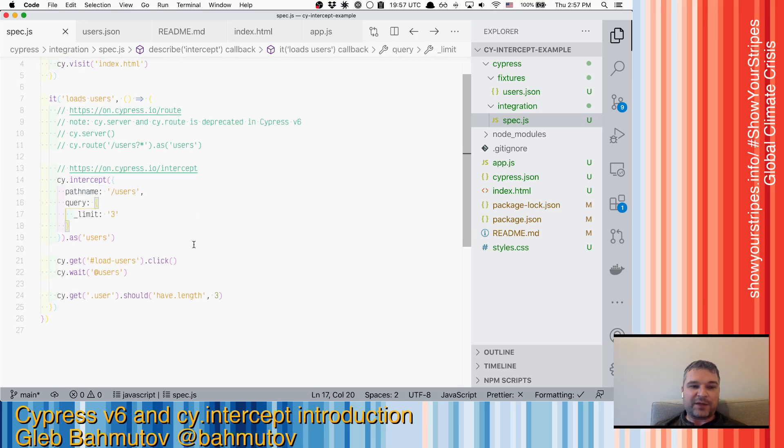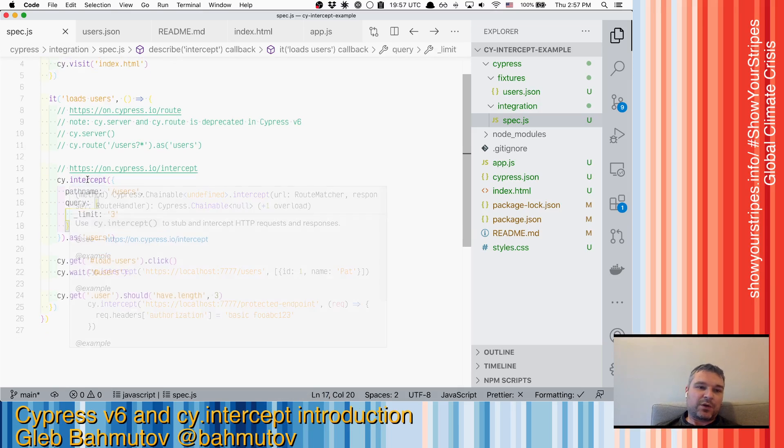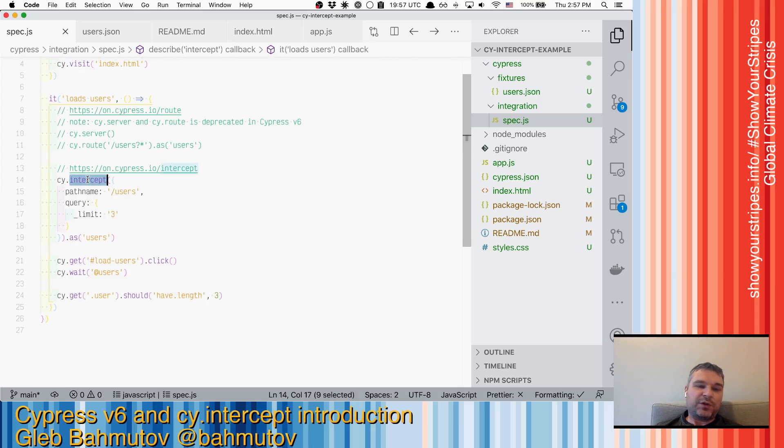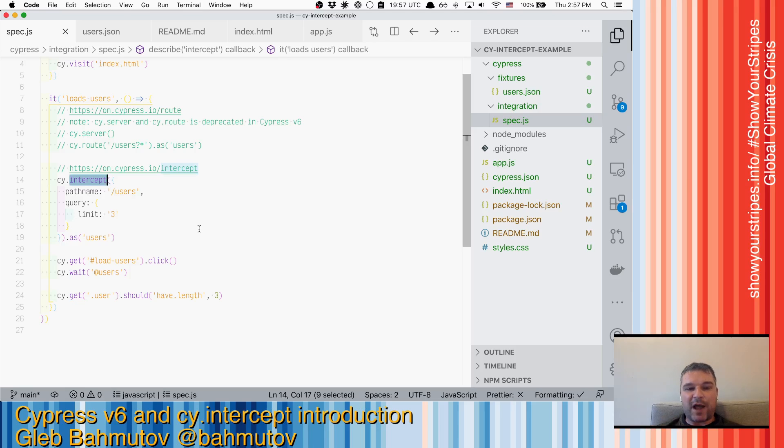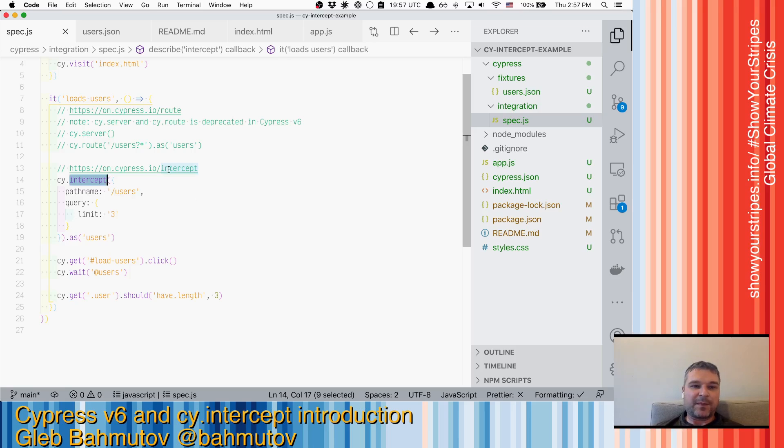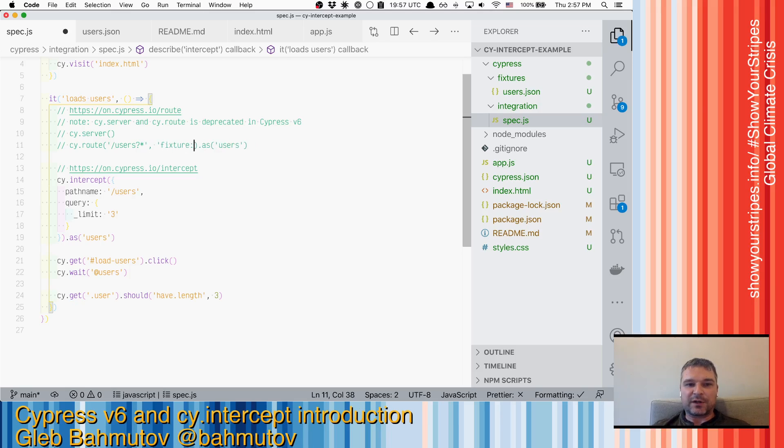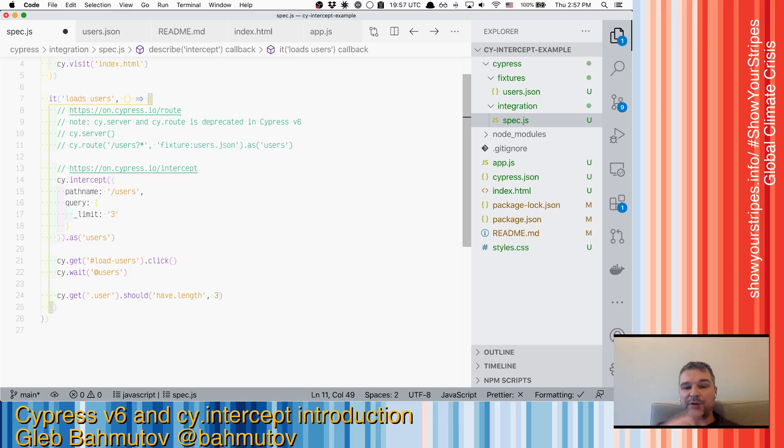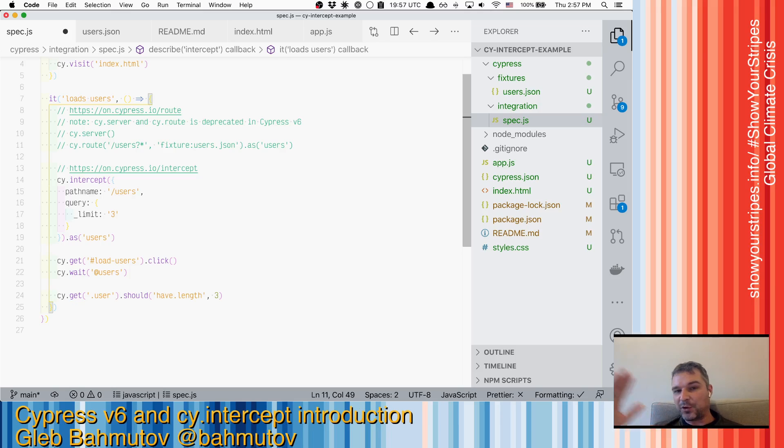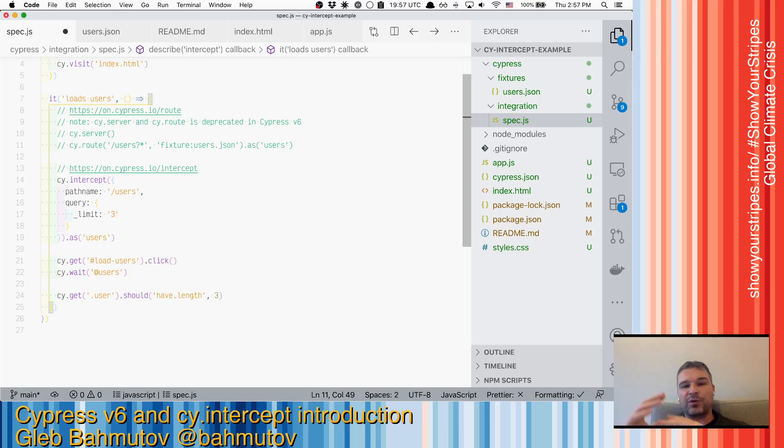One other thing that is kind of interesting. When you define an intercept and you just define parameters to match the request, we are spying, we're not intercepting. You know, all these days, to actually stop a network request, you could just say fixture users.json, for example. And that's how, instead of spying, you would actually stop the network, prevent it from going to the server, and instead return a fixture or an object. So we can do the same thing here.